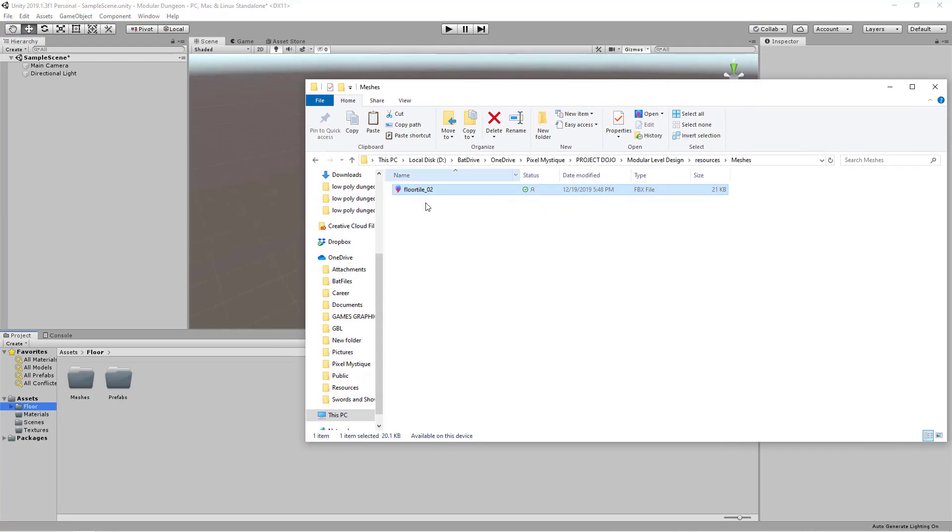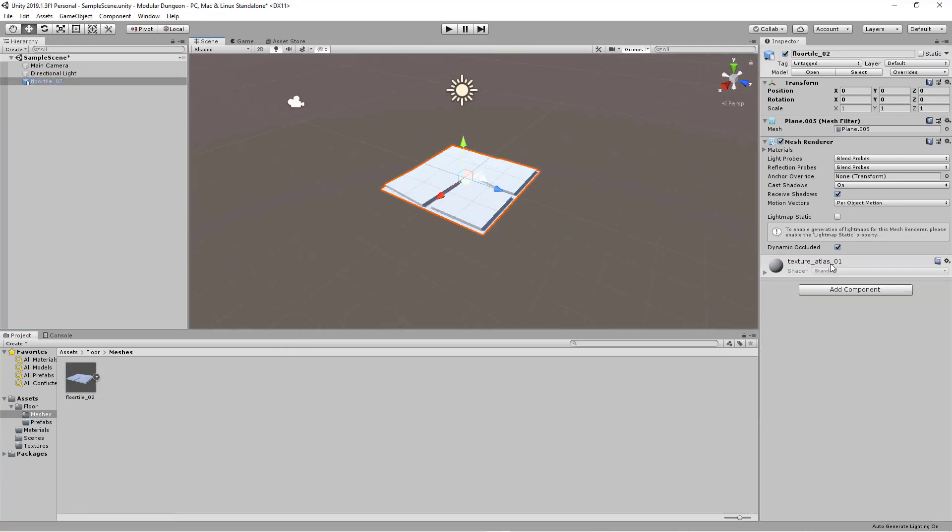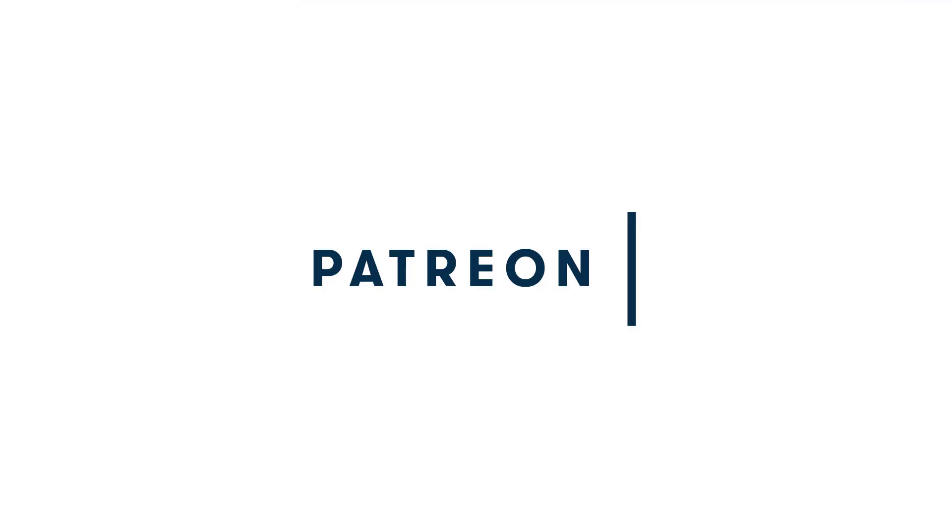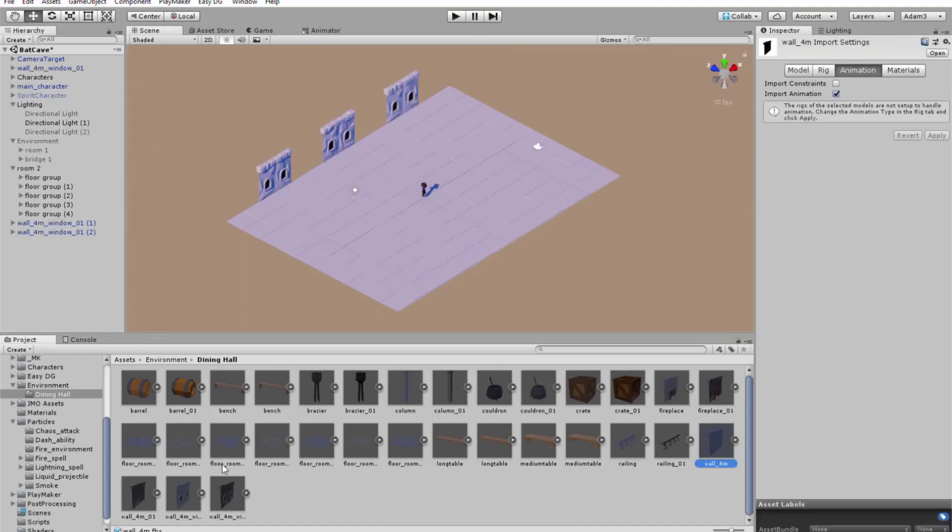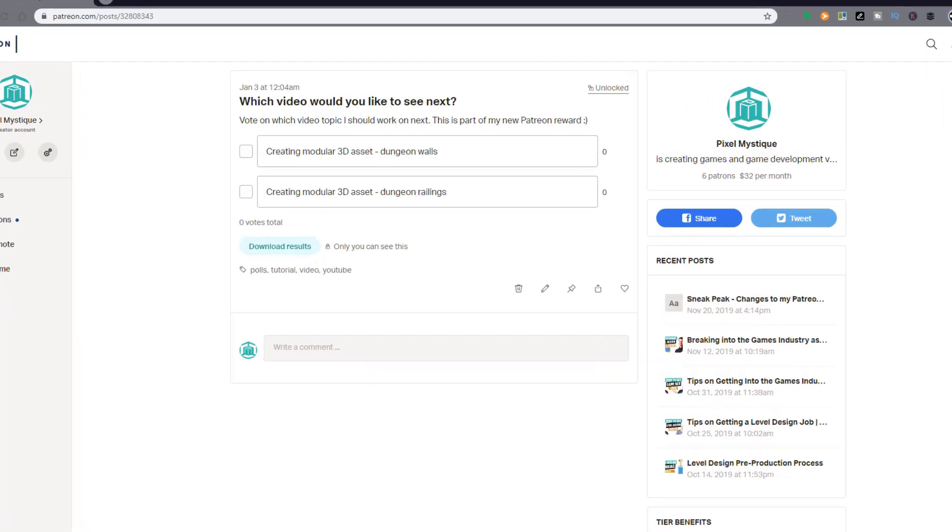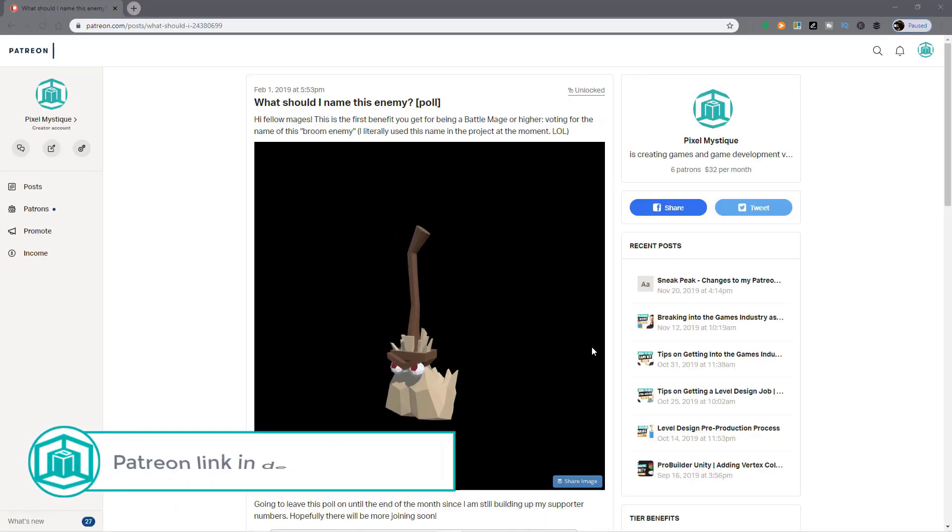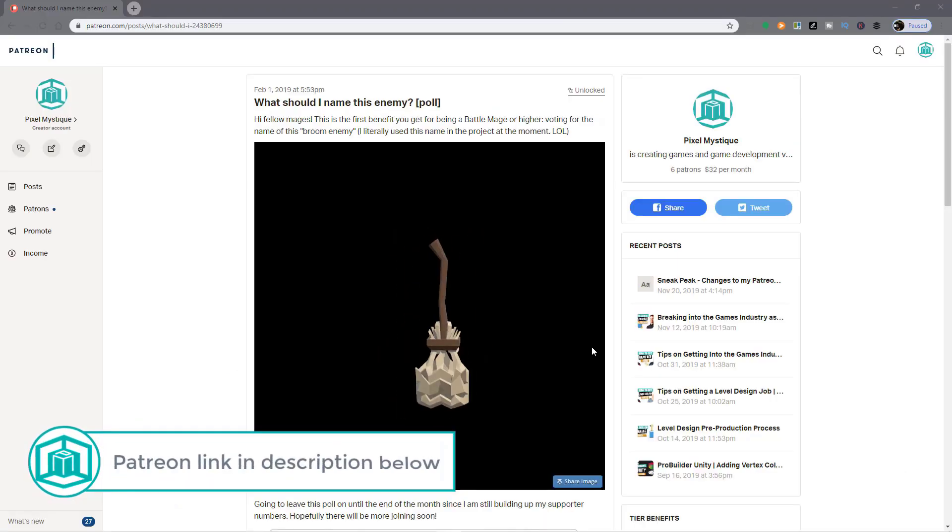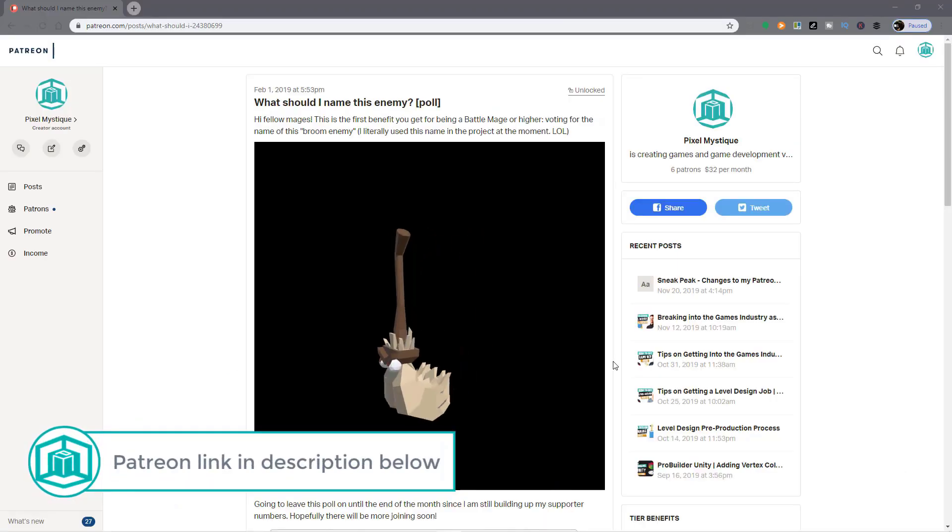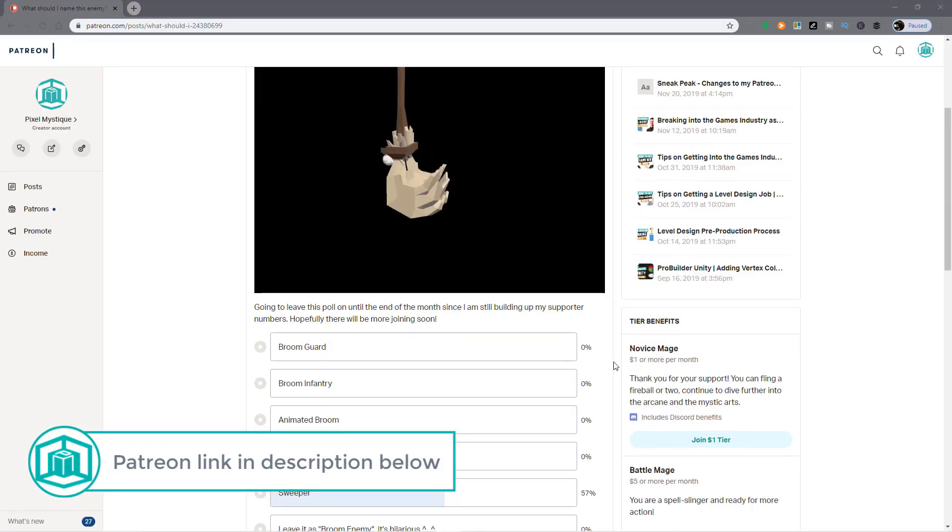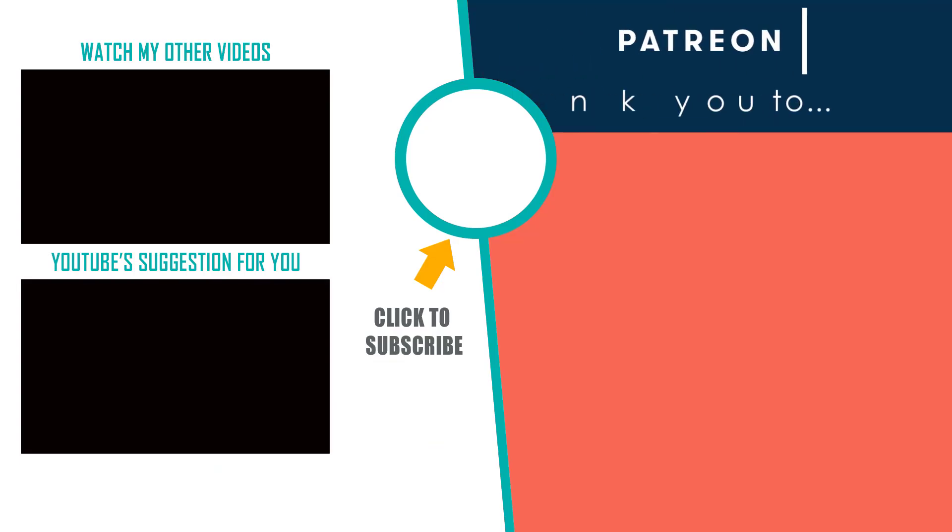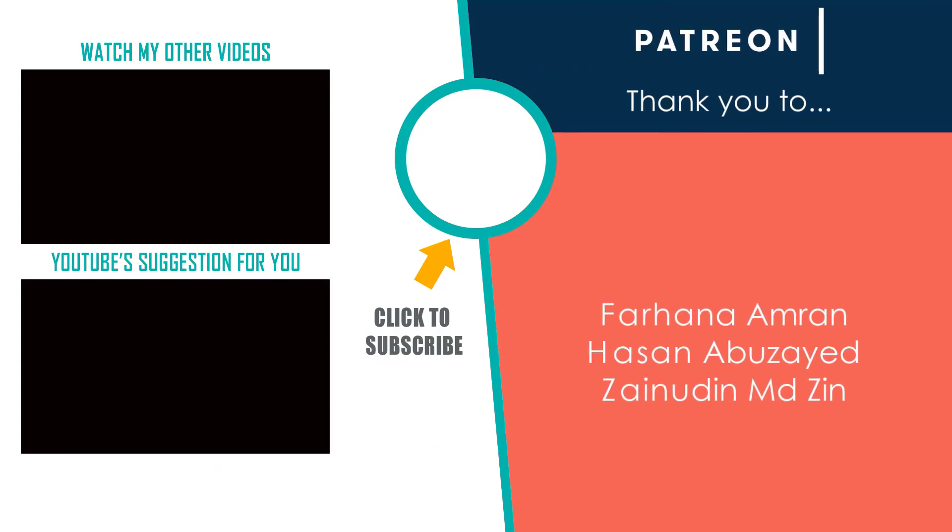If you want to download the project files from all my tutorials, you can do that by supporting me on Patreon. You can use my entire library of assets for your projects, and you can participate in polls to vote on which topics I should cover in future videos. Occasionally, you can even vote on certain design decisions for my game project. Special thanks to my Patreon supporters. It is due to their generosity that I'm able to make more games and more videos like this one.